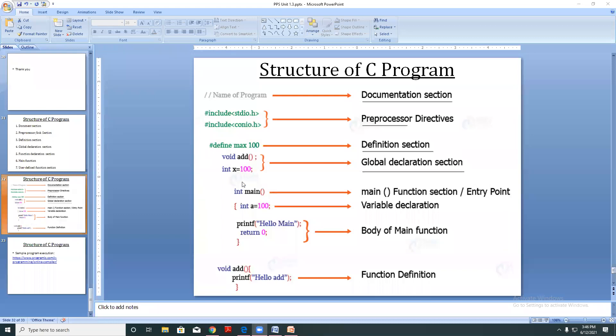I defined x above my main function — or main method. Now how do you identify a method?